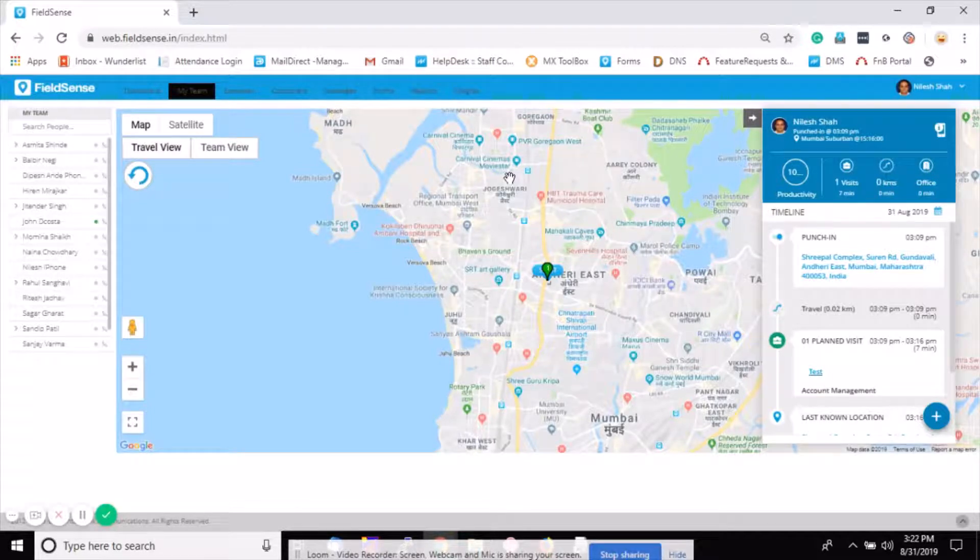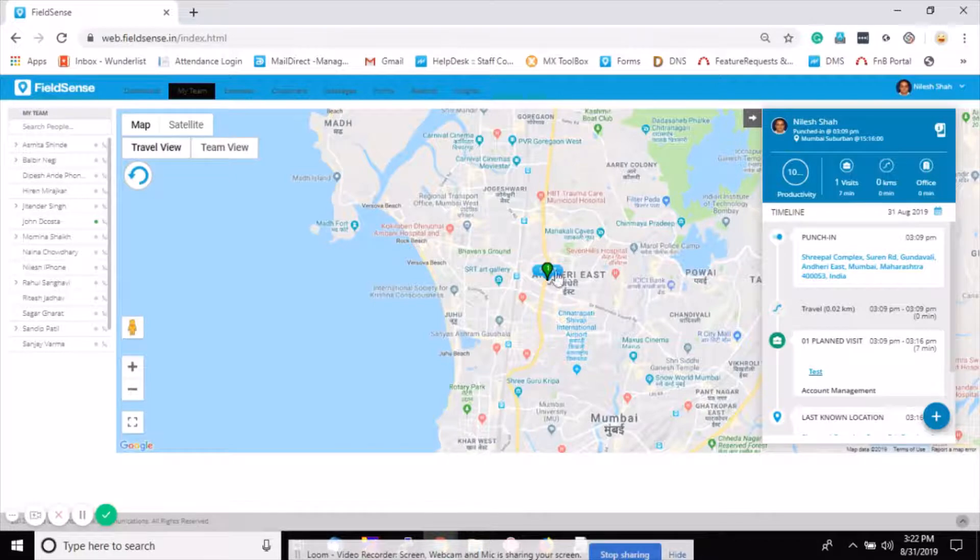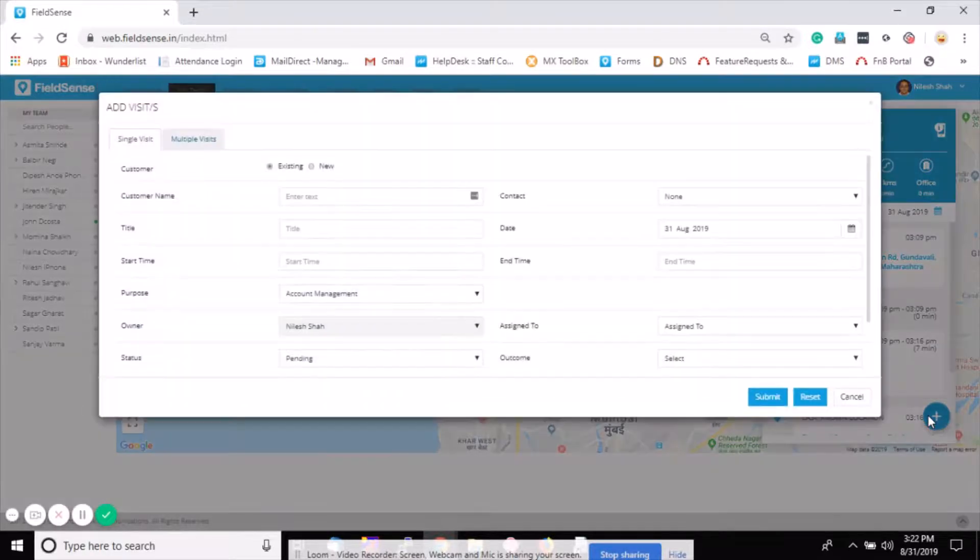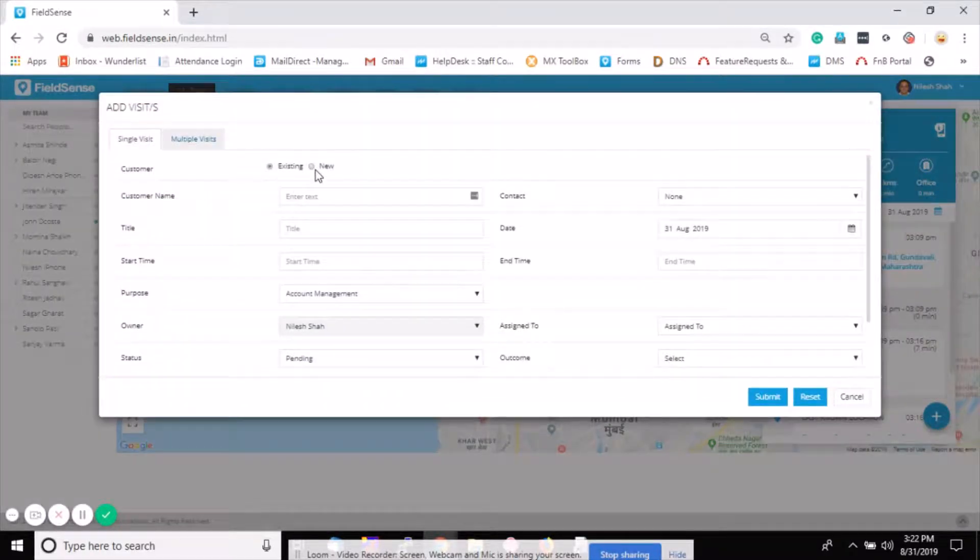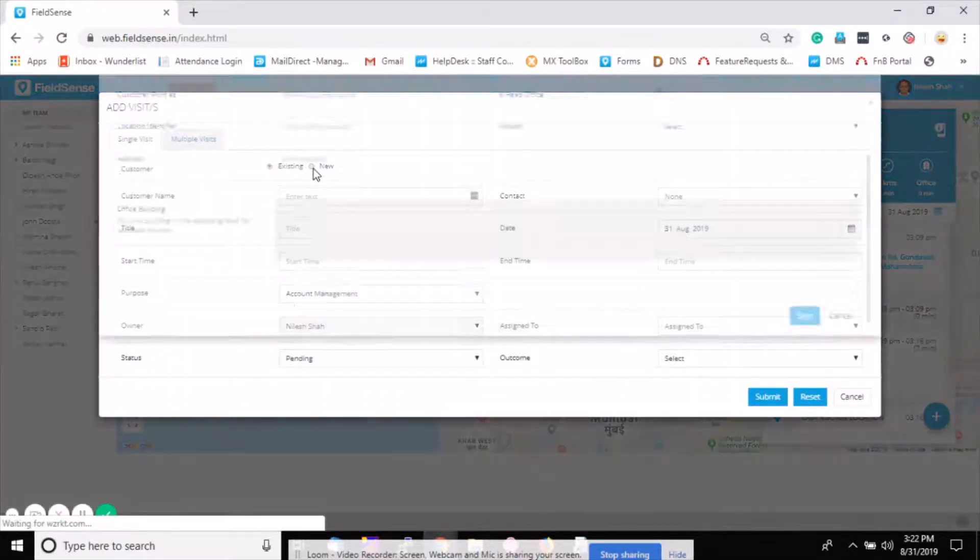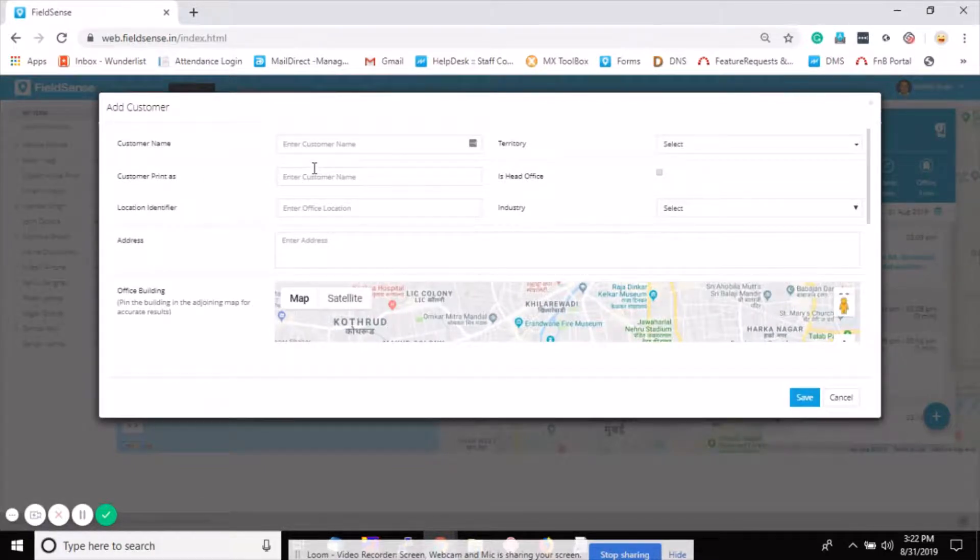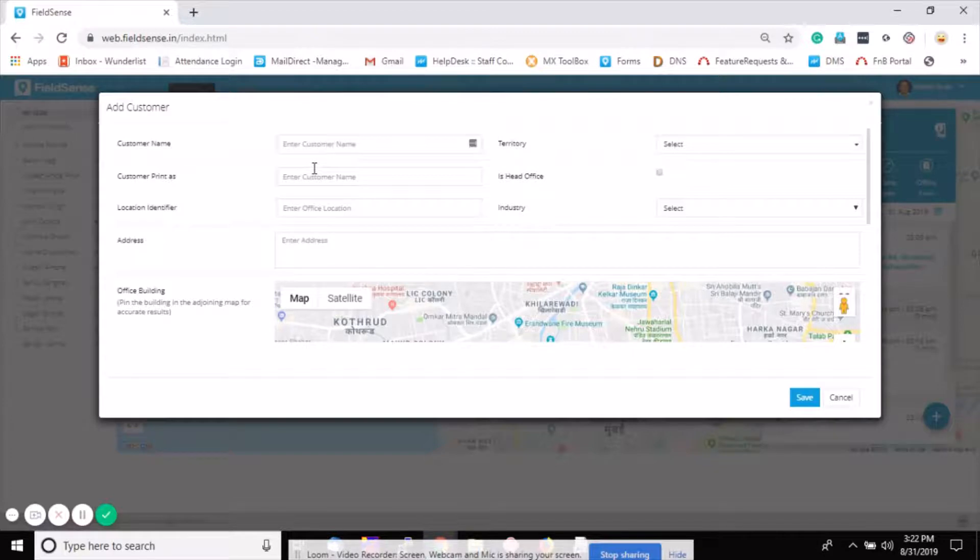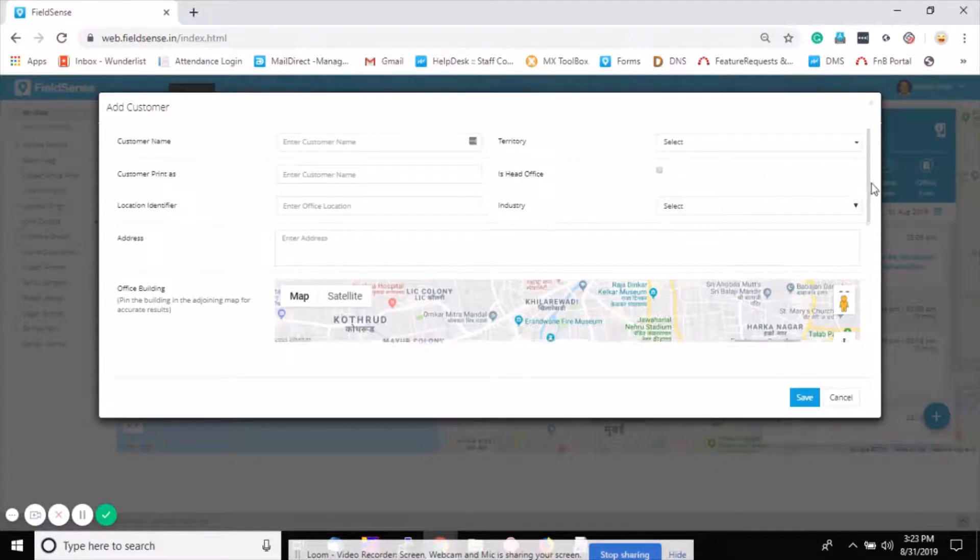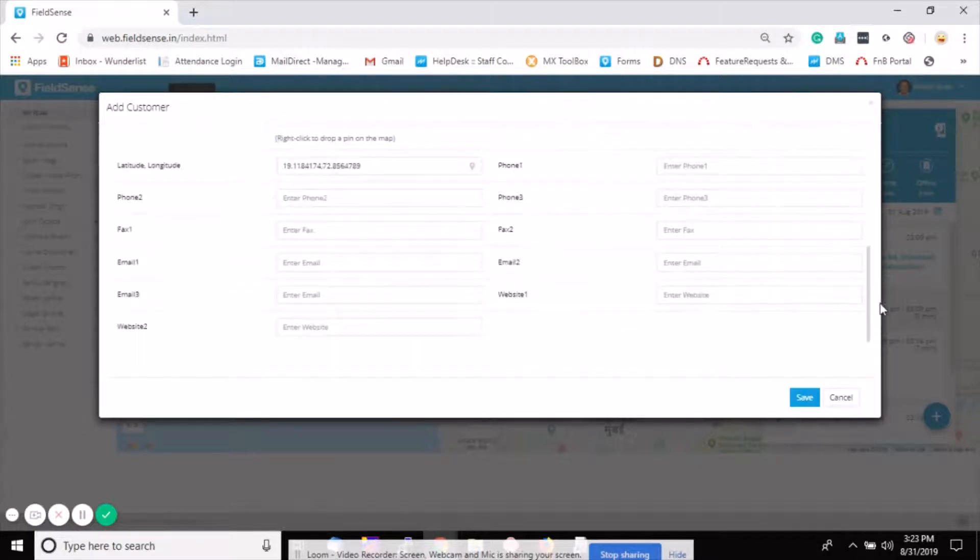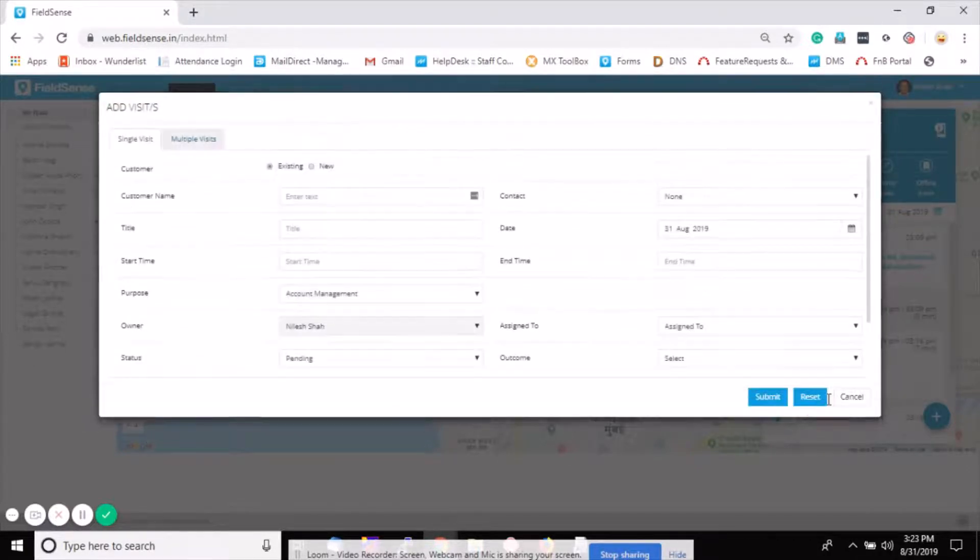Click on it again and there is another option you can see which is 'new'. The concept is if the customer for whom you would like to add a visit is not added, first add the customer by filling all these details. We have already shown in other videos how to add customers. Add the customer and then in the same manner you can add a visit for them.